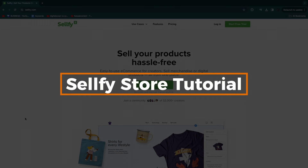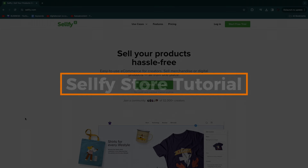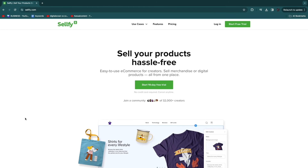In this video I will give you a store tutorial of Sellfy — basically how you can create your store, design it, customize it, and actually sell your products on your Sellfy store. I'll go over everything you need to know in order to get started.